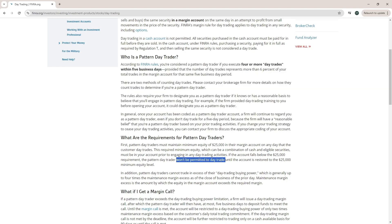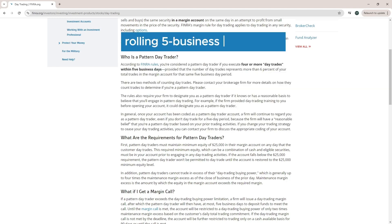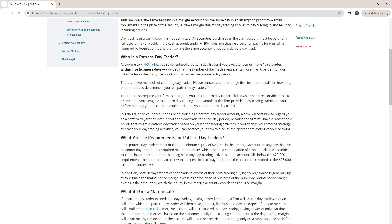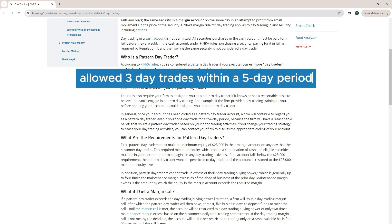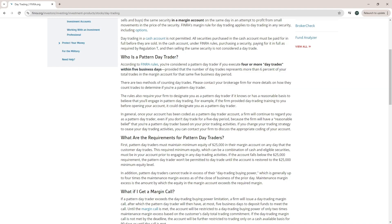The key here is the rolling 5-day period. This means that the rule looks at any consecutive 5 business day period. If you make more than 3 day trades in this window, your account will be flagged as a pattern day trader. Unlike a regular week, this is not based on a fixed Monday-to-Friday week — it's a moving window that constantly updates.